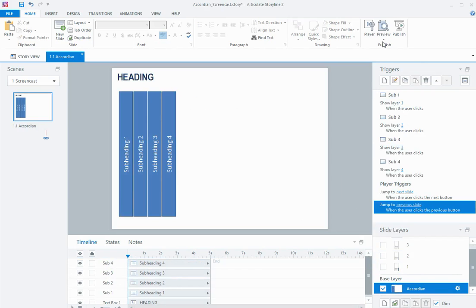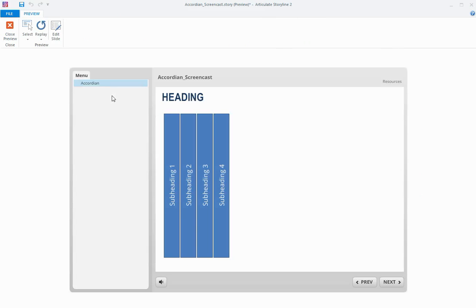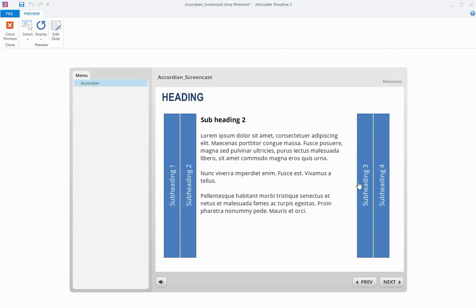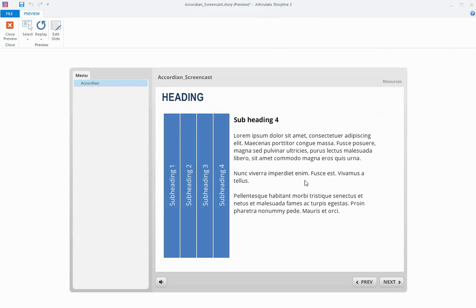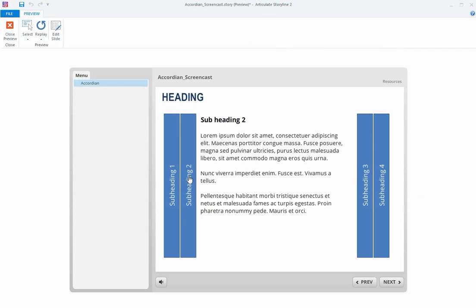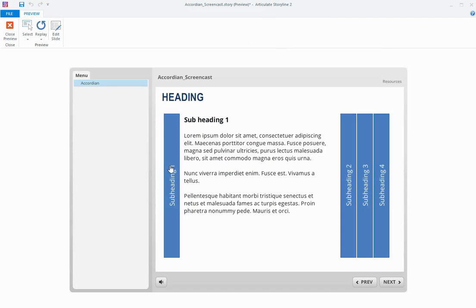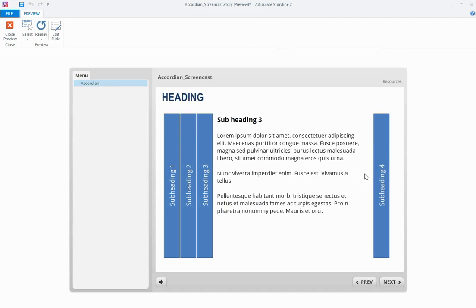So, let's have a look. See if that's working okay. And I can move around to the different layers. So there you have it. A simple accordion interaction in Storyline 2.